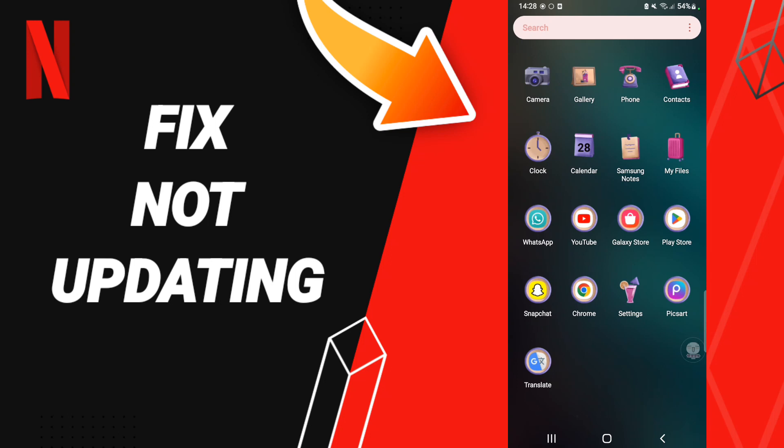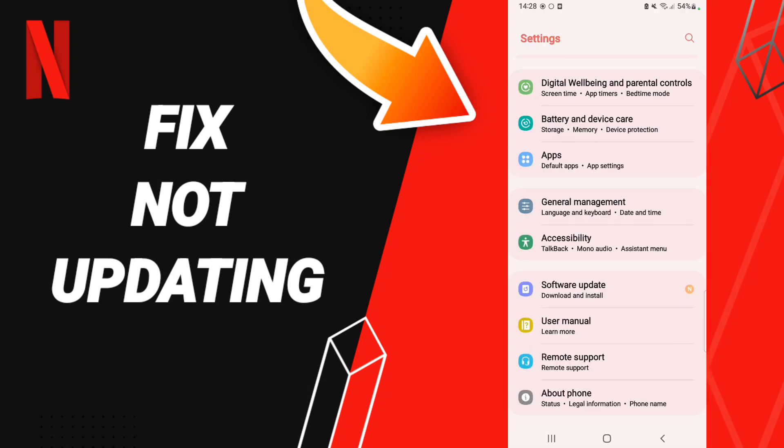To know how to fix or how to solve your Netflix, you should just go to Settings. After that, in this page you click Apps, Default apps, App Settings.